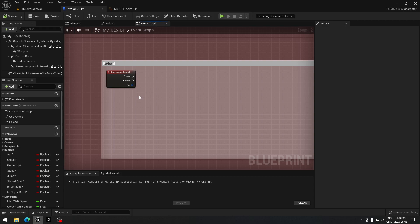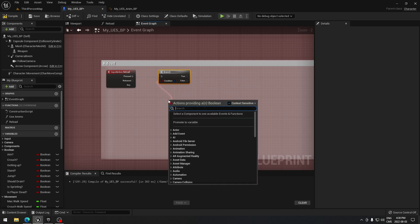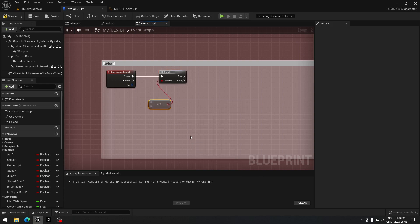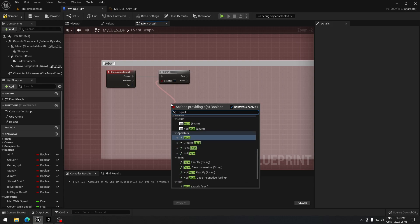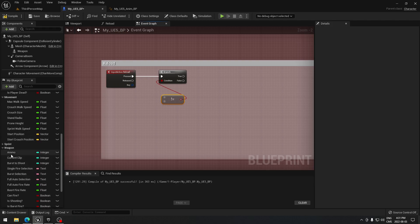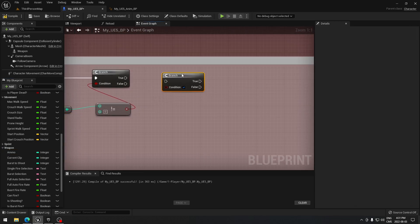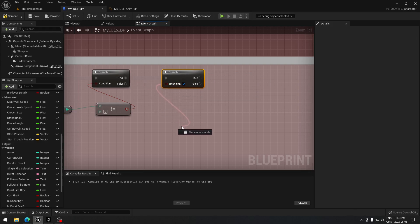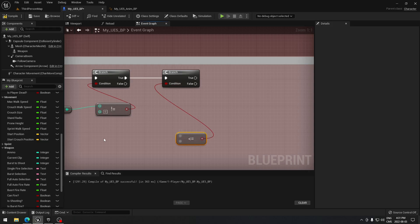The first thing we need is a branch node. Connect this to that branch and we need a condition. Search for 'not equal' — we're going to take our total ammo from the weapon and plug it in. Then do another branch connected to this one, and for this condition we'll use 'less or equal'. Take our current clip and connect it to that.